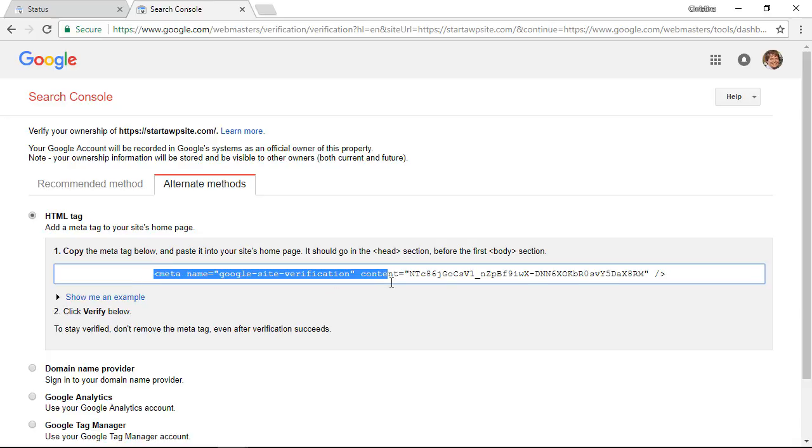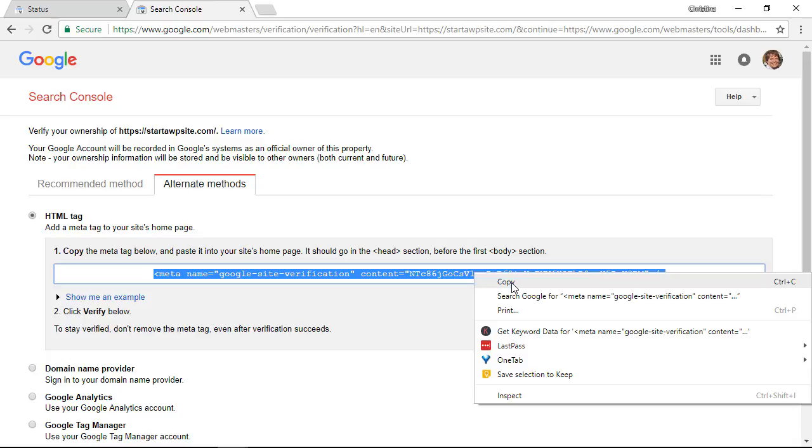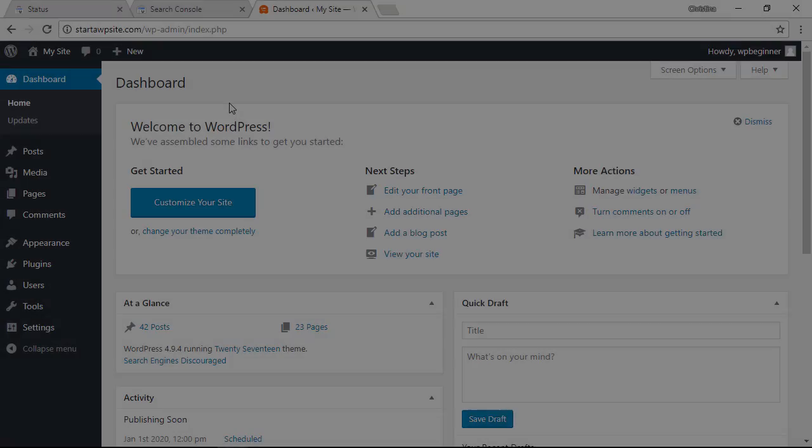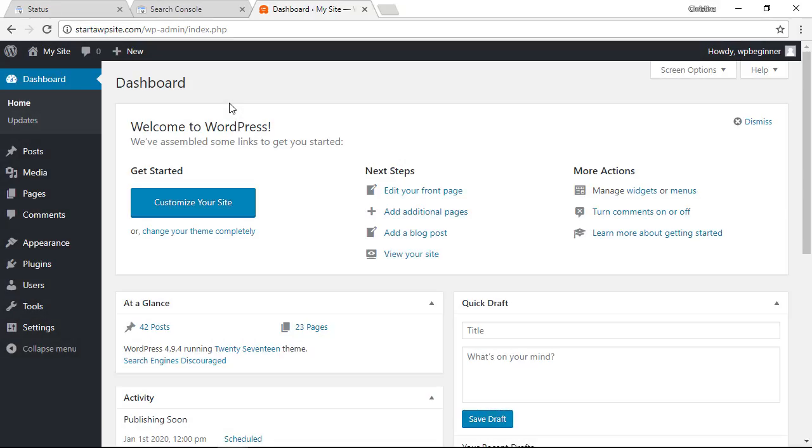I'm going to highlight it, right click, and copy. Now we need to go to our website's dashboard.